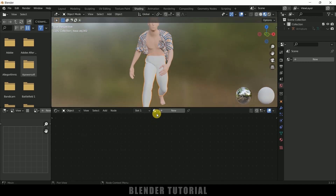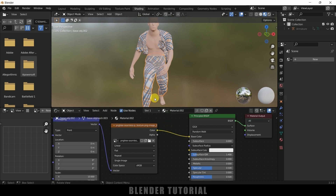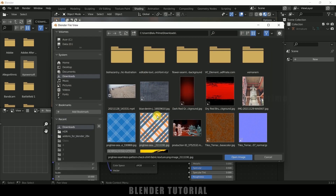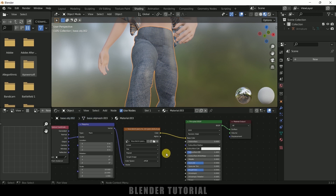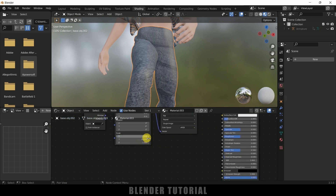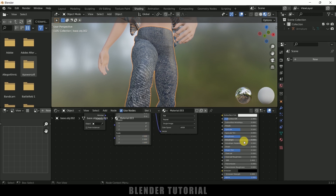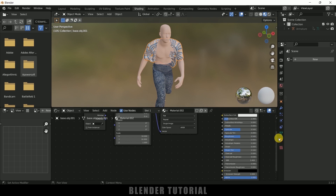Now select the trousers and add the same material. To change the texture, click on the user count number and also on this number here, then we can select another material. Let me select a jean or denim cloth texture and open it. Scaling — I will change this to 2 and 2. Let me increase the roughness and reduce the specular for both the shirt and trouser materials.